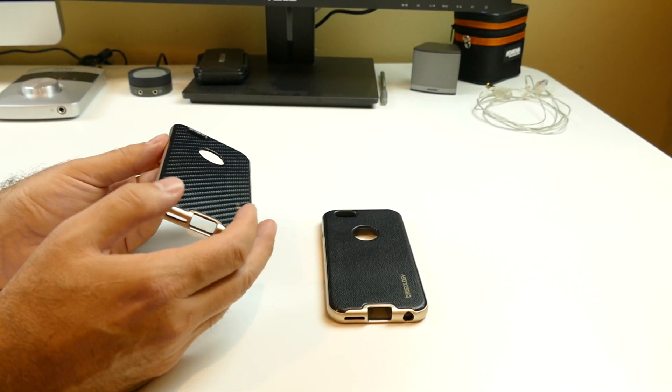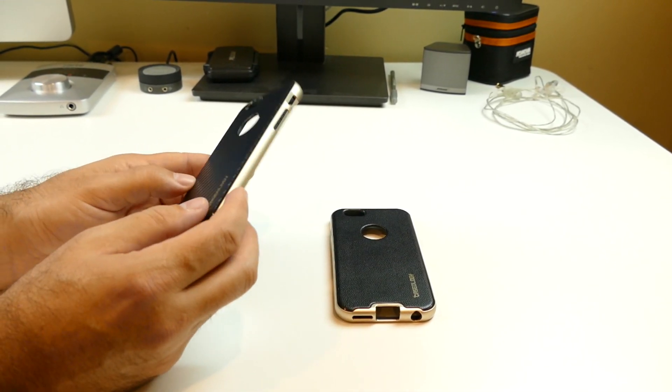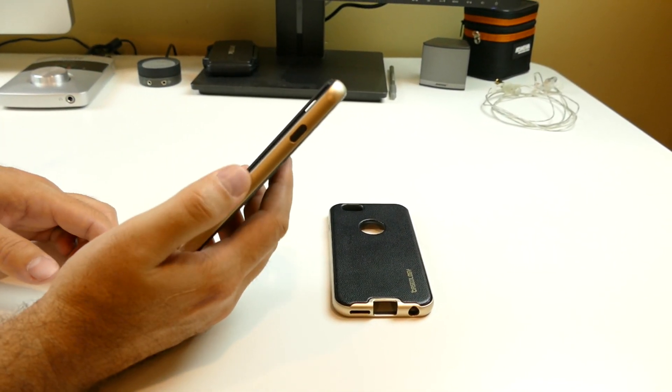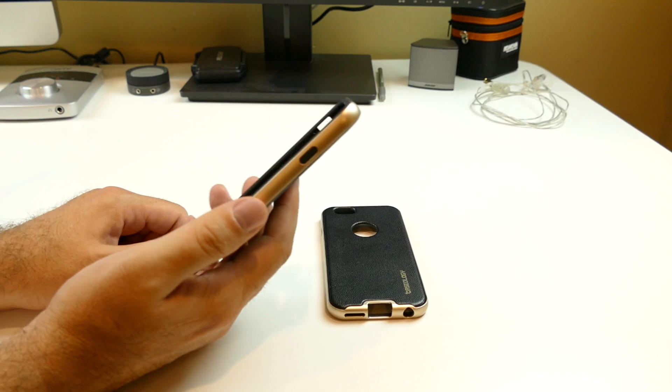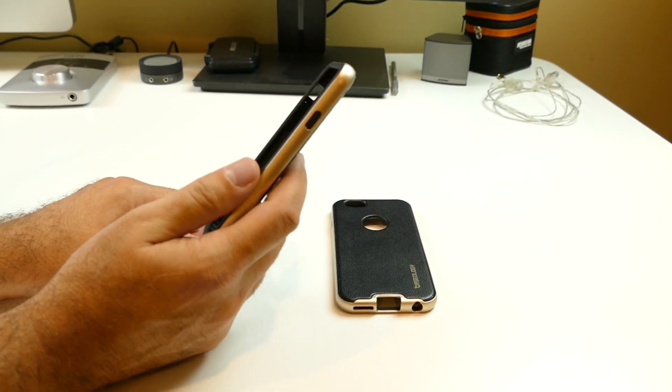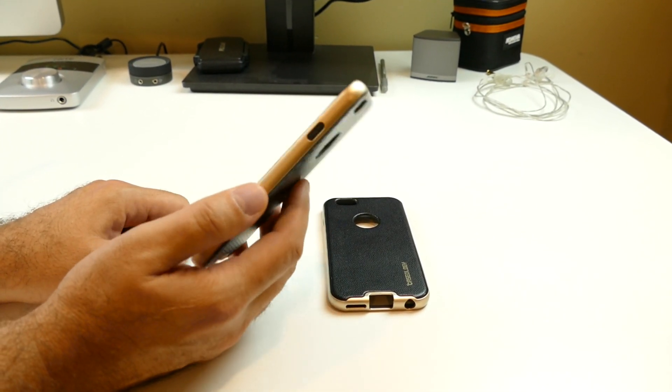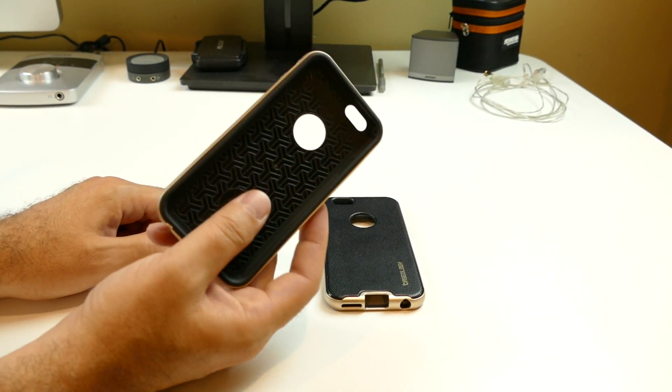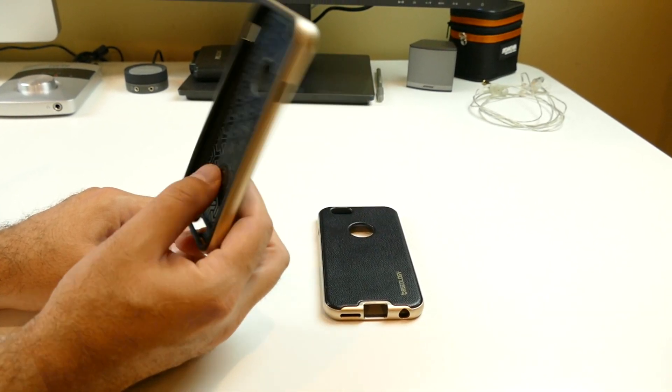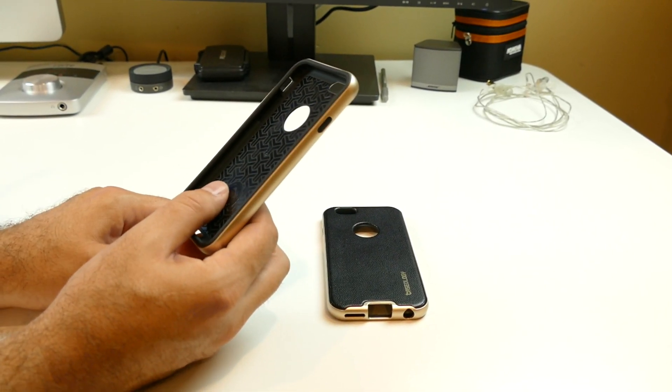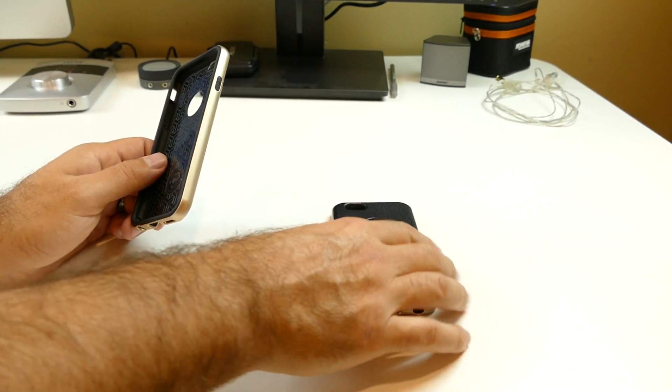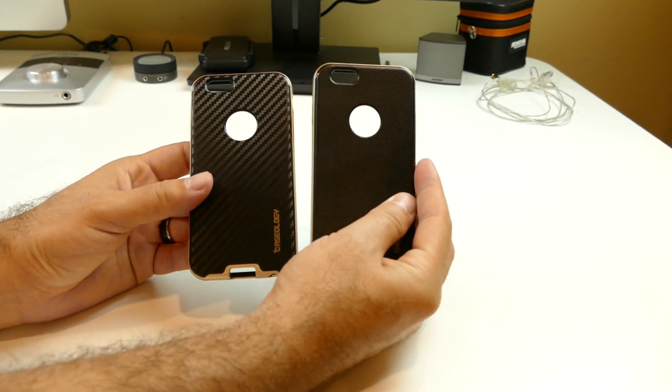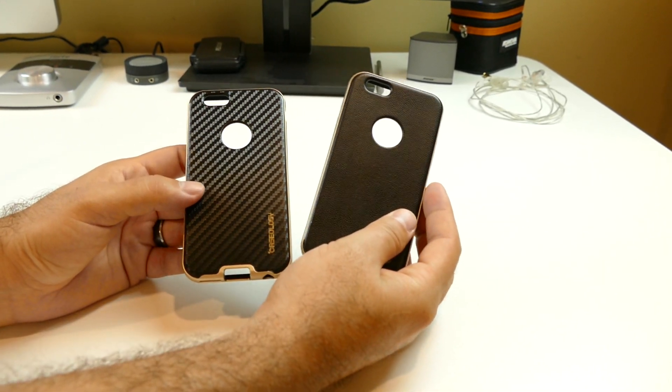So you're going to get the look and quite honestly, not quite the feel, but a pretty good feel to where it looks like you have a steel or aluminum band around your phone. The same thing here.